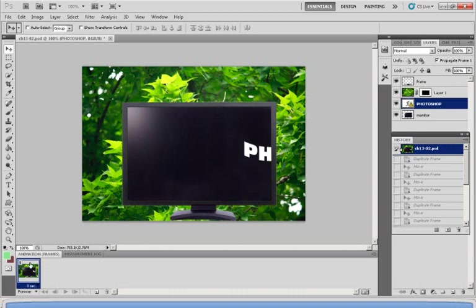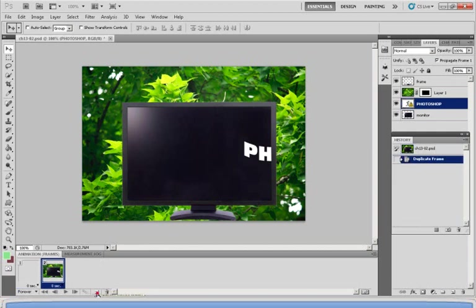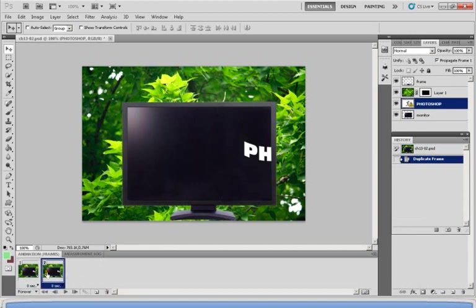So to create a second frame I would have to click duplicate selected frames. Now what this does is it duplicates this first frame or the frame that you selected in the exact same manner. So as you can see under two frames you have the exact same location of Photoshop. It hasn't changed at all.